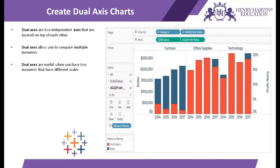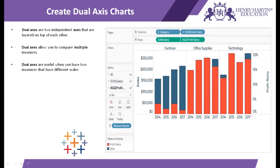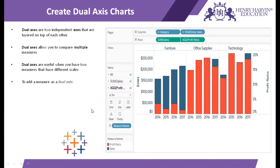They are useful when we have two measures that have different scales. Because if they will be of same scale then no need of having two axes, one axis would be enough. But over here since the two scales are quite different and we have been able to merge them together, that's why we use dual axis.